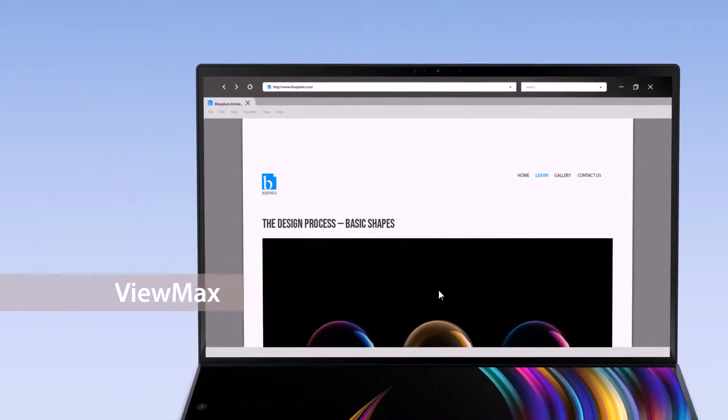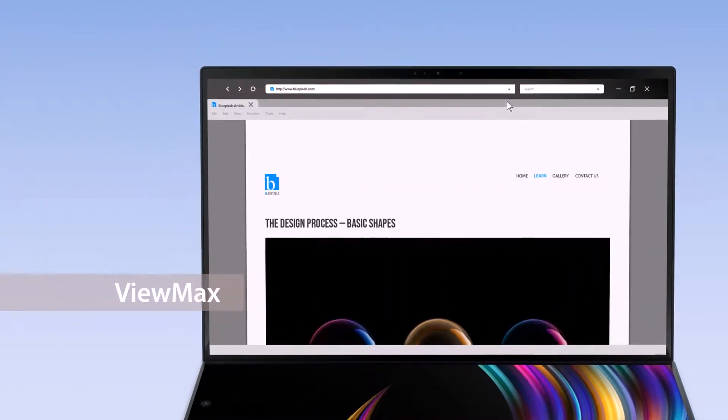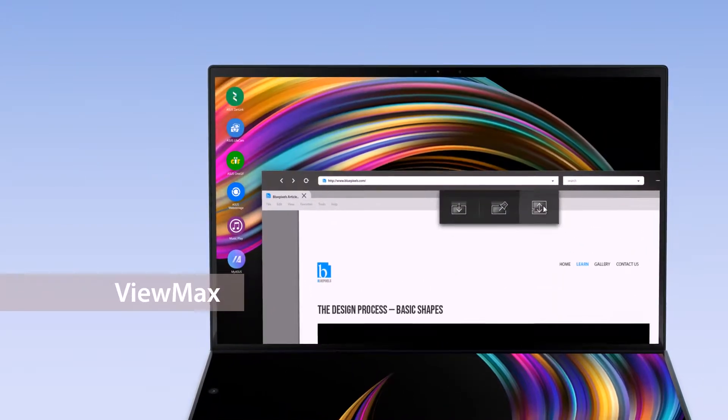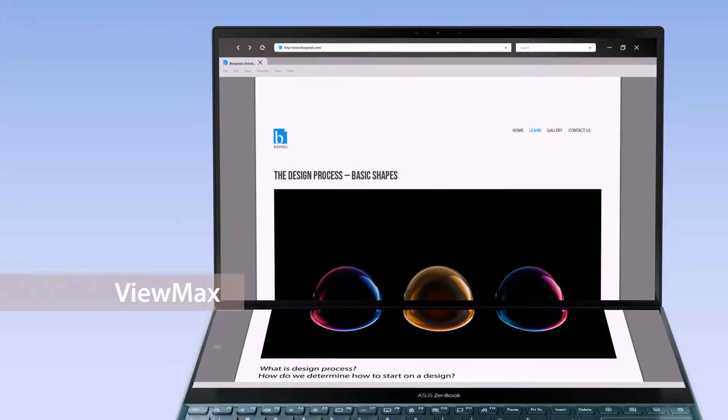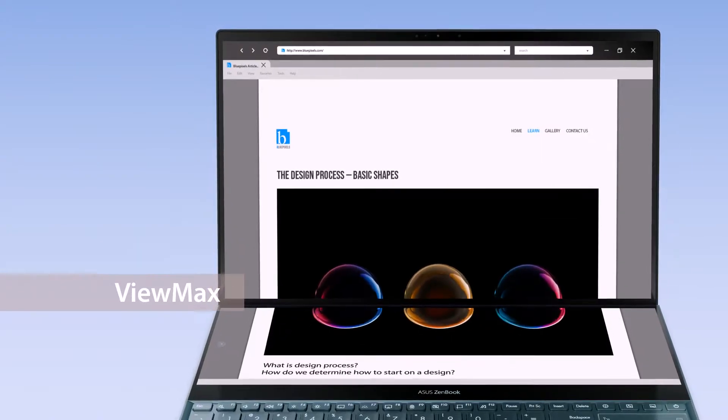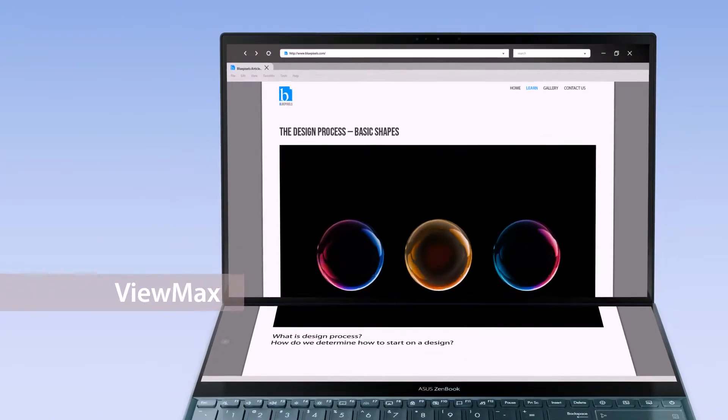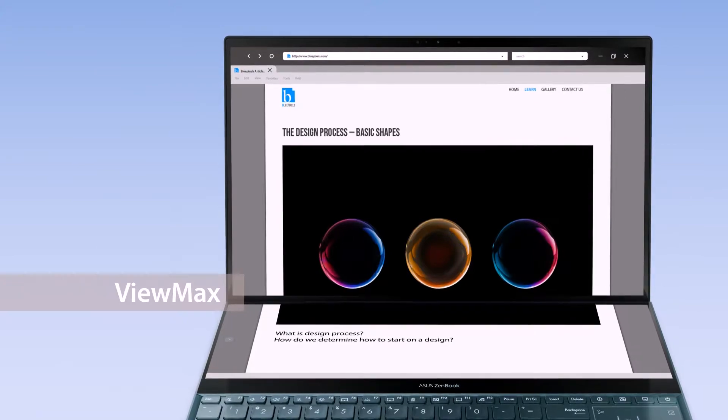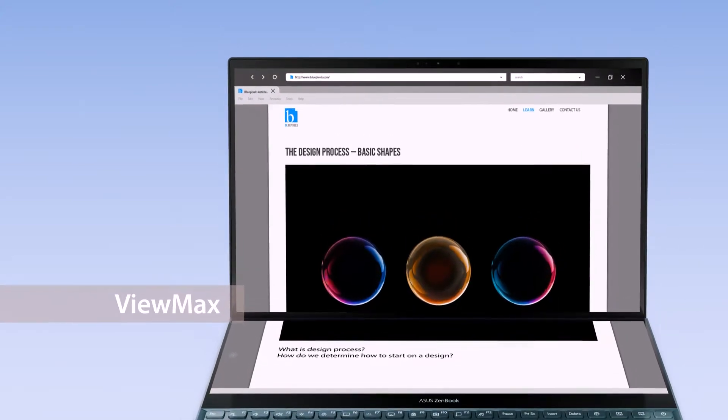The ViewMax function maximizes content, displaying it across both screens so you'll have a seamless experience across a large display.